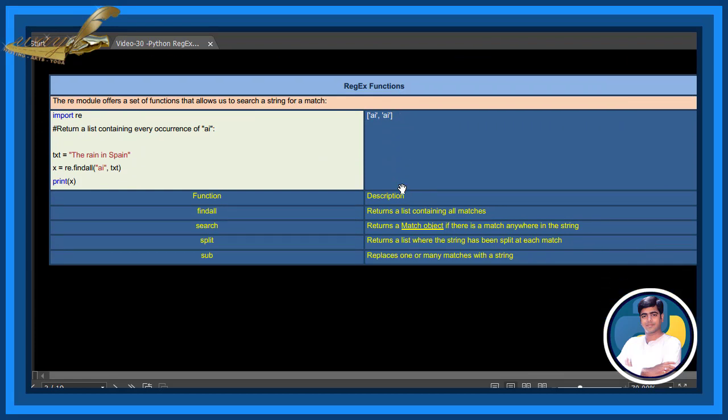Regex functions. The re module offers a set of functions that allows us to search a string for a match.